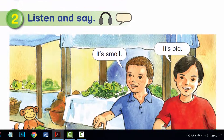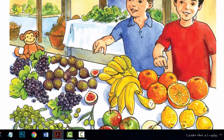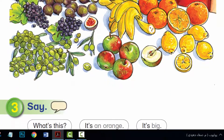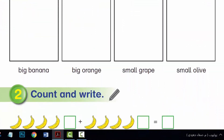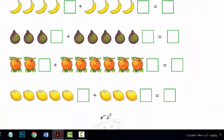Hi, everyone. I hope you are all well. Unit 16, Period 3 and Period 4. Language Presentation.